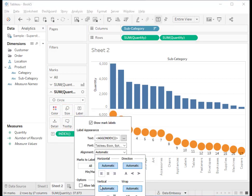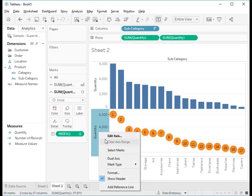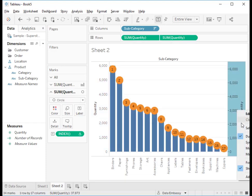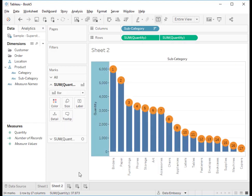Format it so that the numbers are in the center of the circle. Then dual axis, synchronize and hide the header.